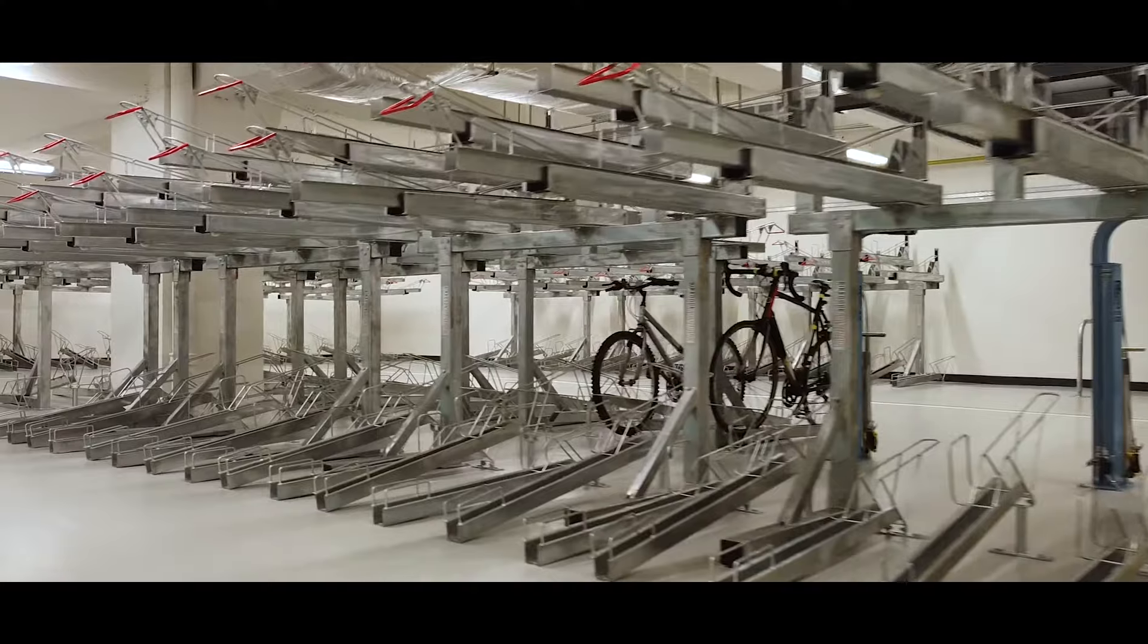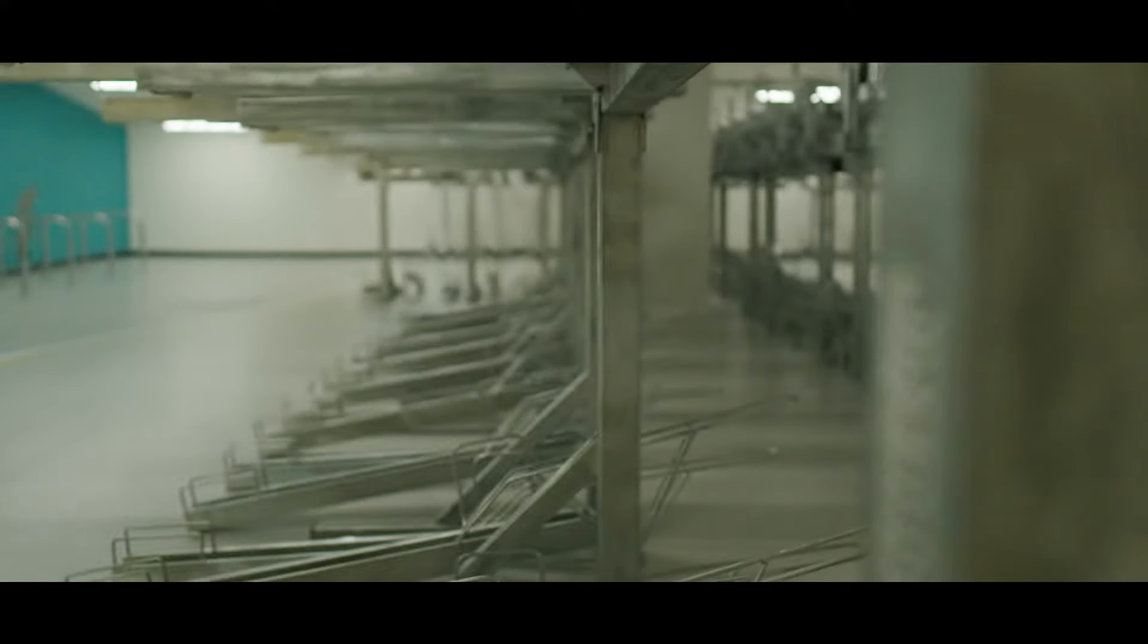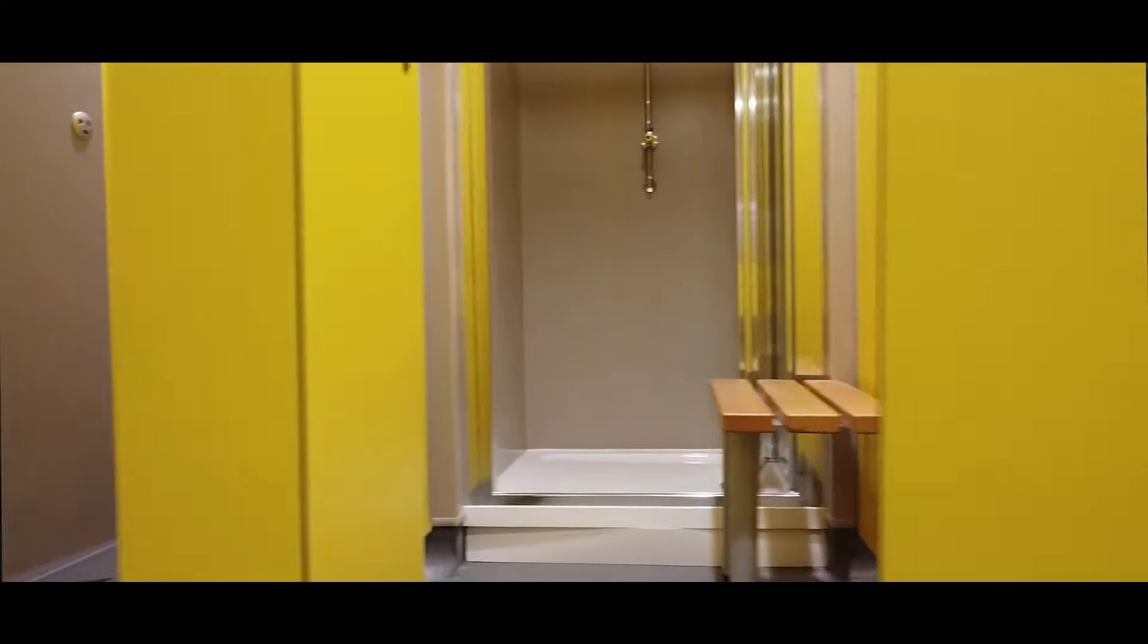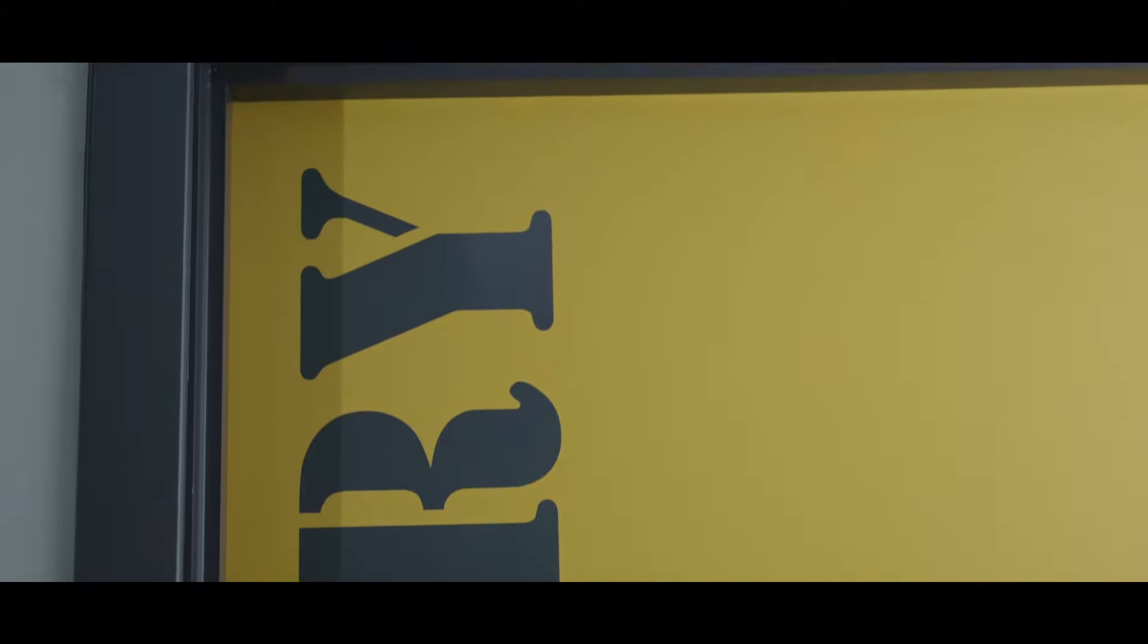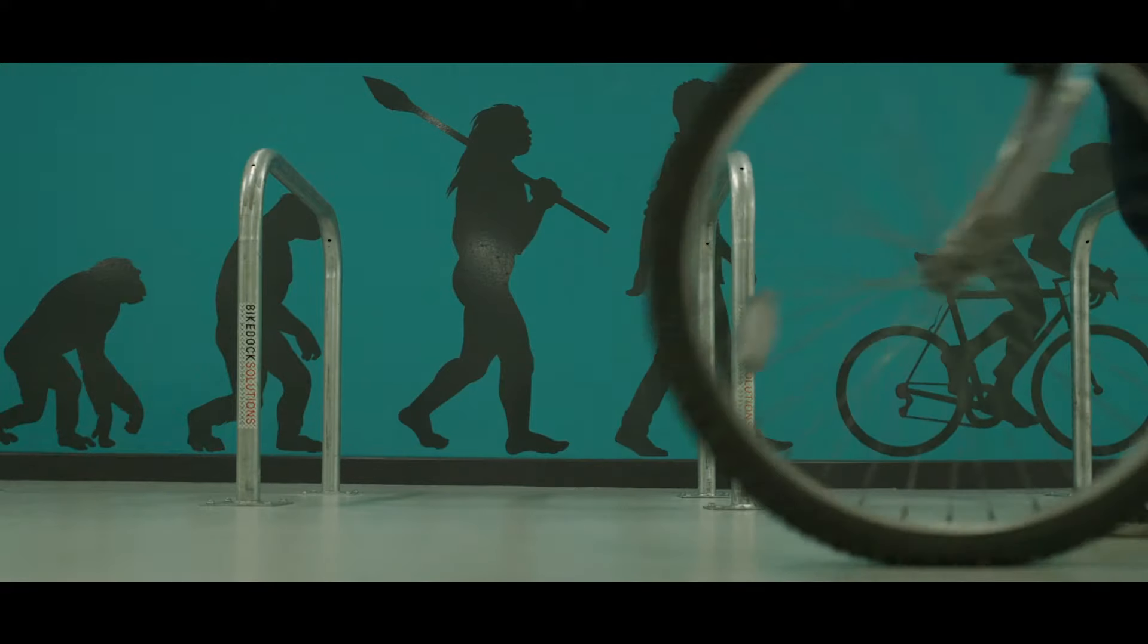As part of this facility we have a cycle hub, we've got the showers, the lockers, the drying room, we've got the graphics. The cycling facilities improve the health and wellbeing of the occupiers.